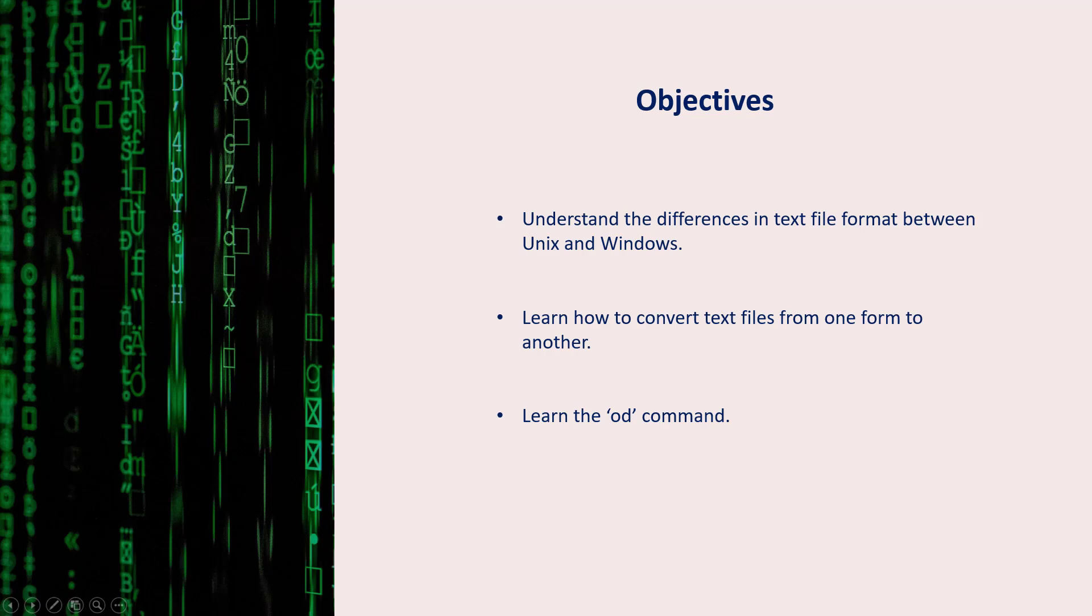First, we'll understand the differences in text file format between Windows and Unix. We'll learn how to convert from one text file format to another.